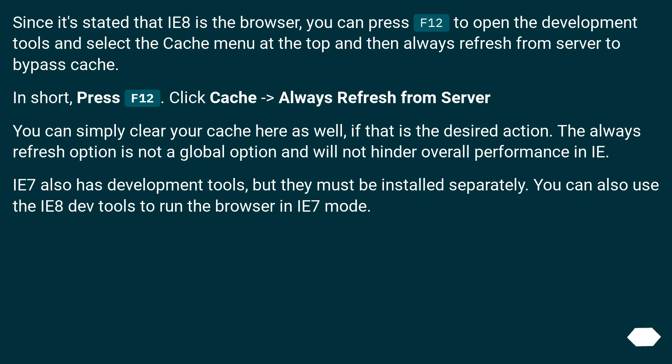Since it's stated that IE8 is the browser, you can press F12 to open the development tools and select the Cache menu at the top, then choose 'Always Refresh from Server' to bypass cache. In short: Press F12, click Cache, Always Refresh from Server.